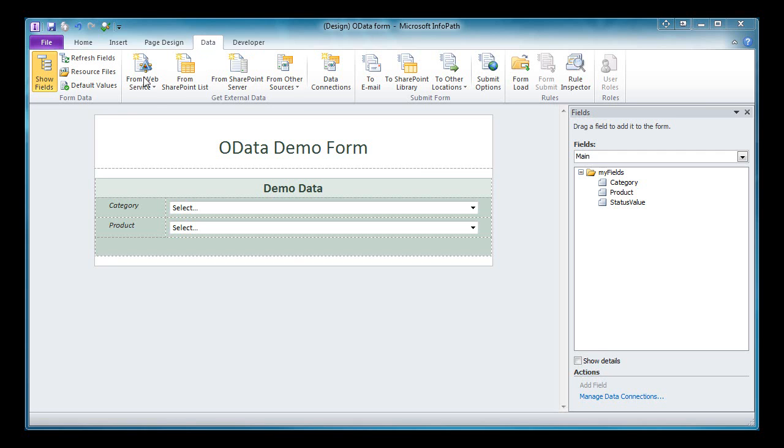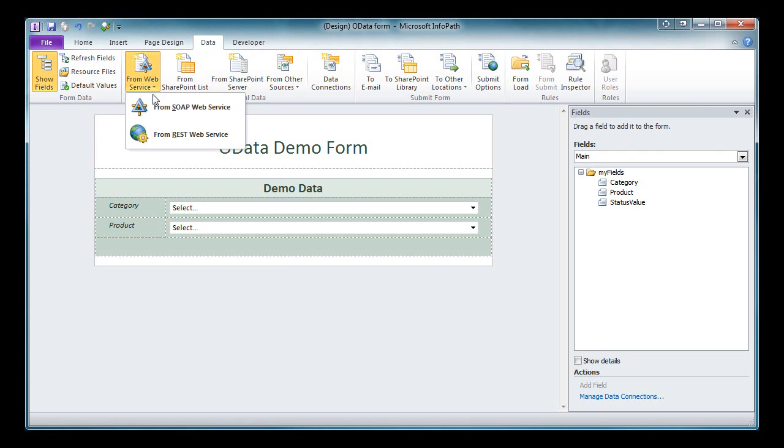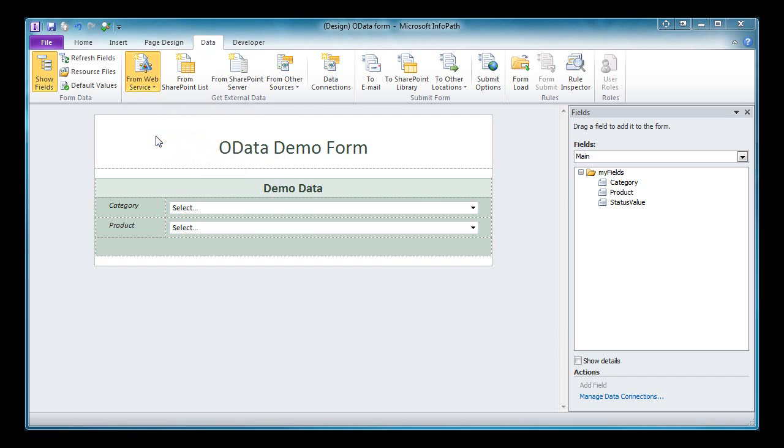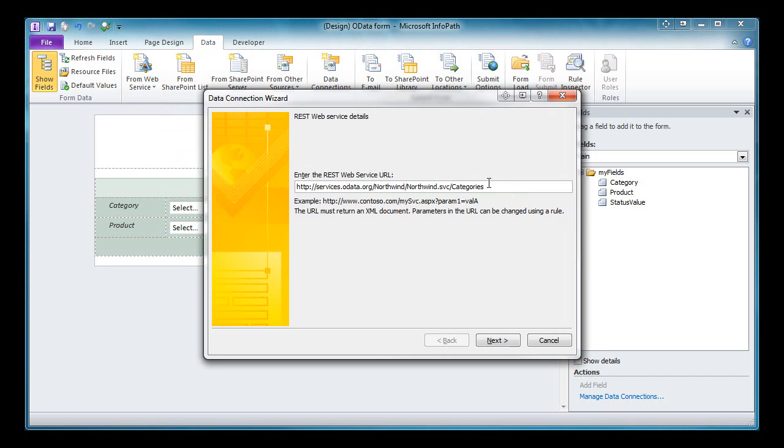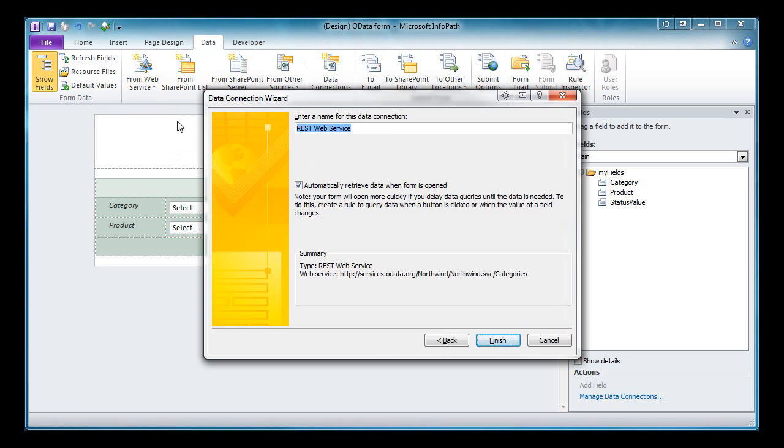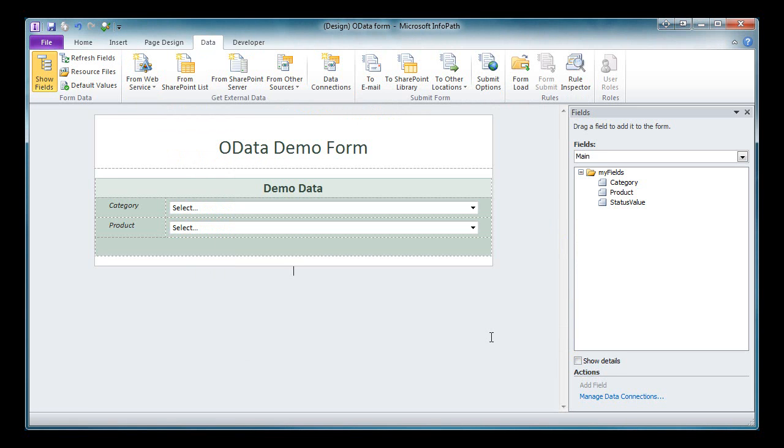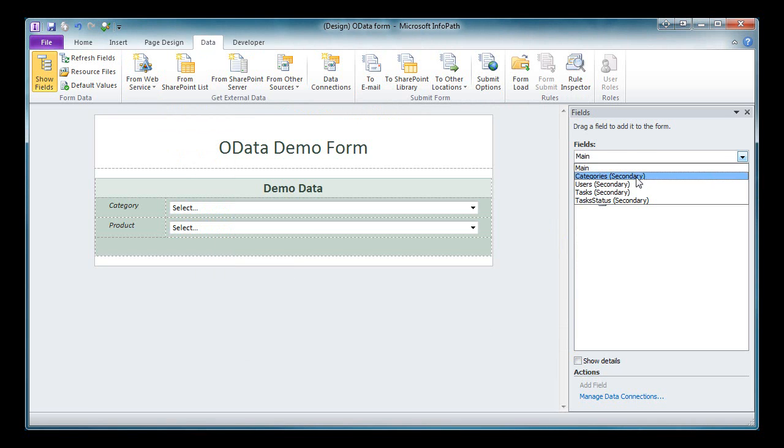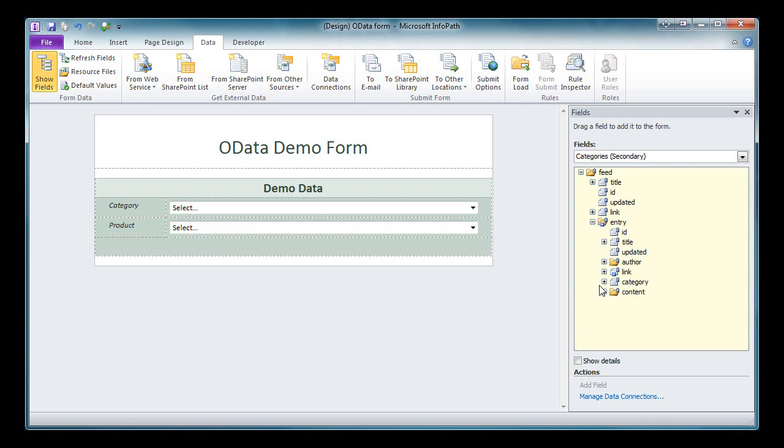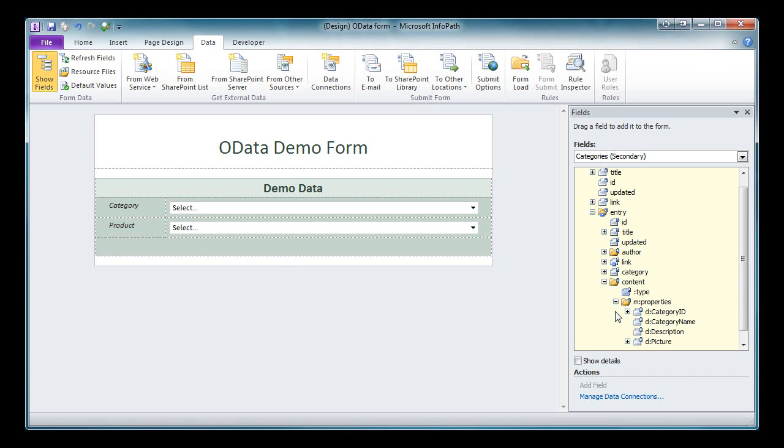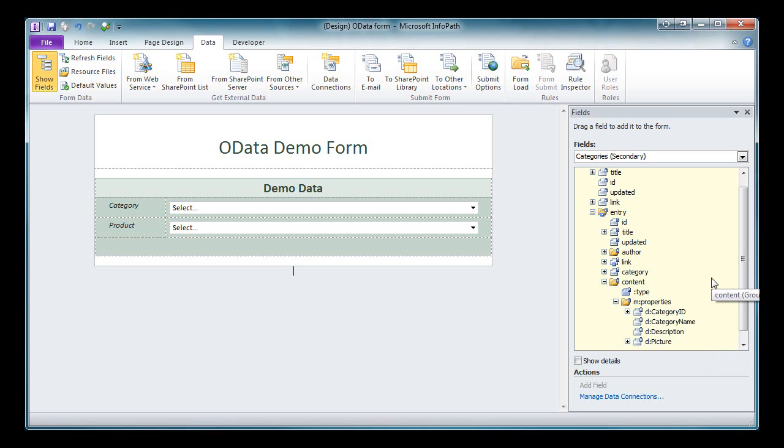Under the data tab in the ribbon, select from web service and from REST web service. Enter the URI to the web service and select NEXT, and we'll give it a meaningful name. Now we'll take a look at the schema generated in InfoPath. We have to drill down a bit, but here you can see the properties group. And in here you can see all of the properties for the categories entity.